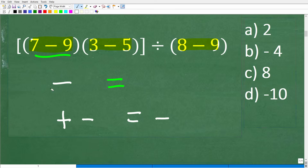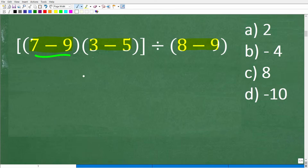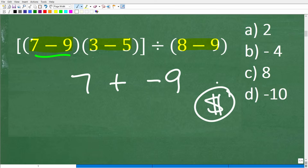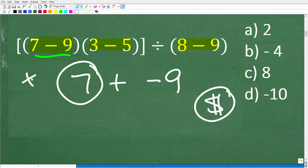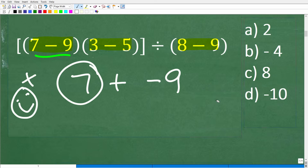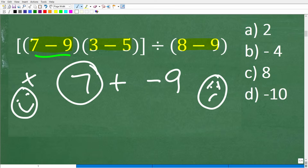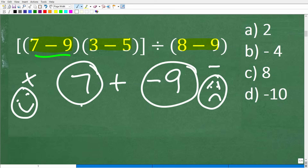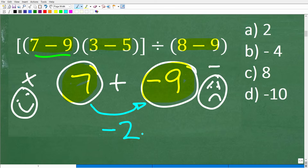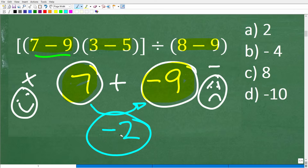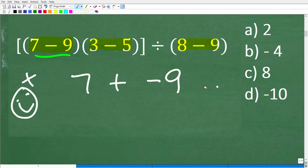The best way to remember dealing with positive and negative numbers — and I've been teaching this for decades — is to think about money. A positive number means we have money, and a negative number means we owe money. Here's the situation: we have $7, but a friend says give me back the $9 I loaned you. You give your $7 back, but you still owe $2. So if you have $7 but owe $9, you still owe $2. Therefore, 7 plus negative 9 is negative 2.